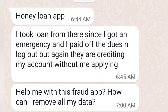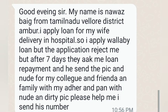I took a loan from a loan app during an emergency. I paid off the dues and logged out, but again they are crediting money into my account without me even applying. Please help me from this fraud app. This is how people are getting into their trap. How can I remove my data from the loan app so that in the future I don't have to face any issue?